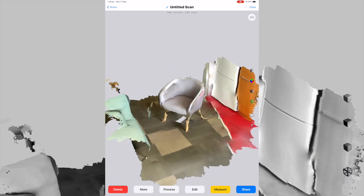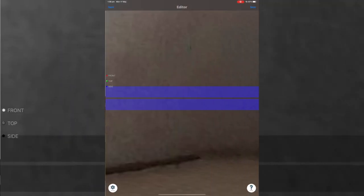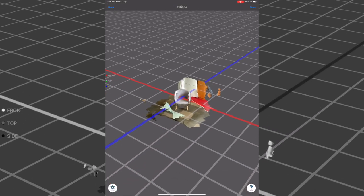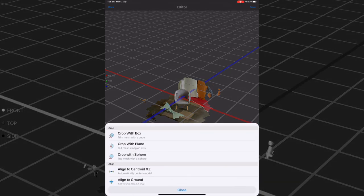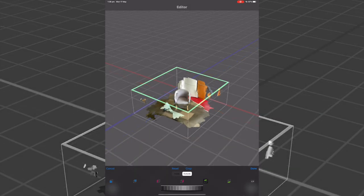Once we have this, what we need to do is we need to filter this down. I'm going to hit edit in the bottom menu there. And what we can do in the edit screen is a few different pieces. But the main one that we want to do here is crop the chair or crop the model itself, so that we have just the chair.